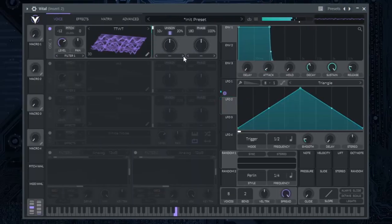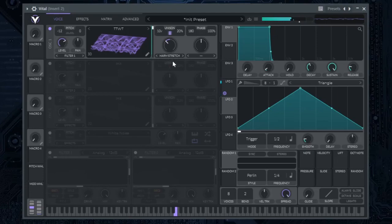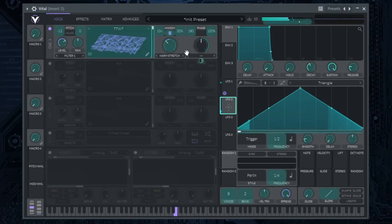Select harmonic stretch frequency morph here and automate it with LFO too.